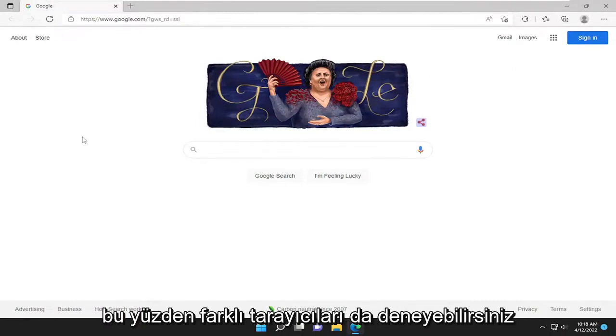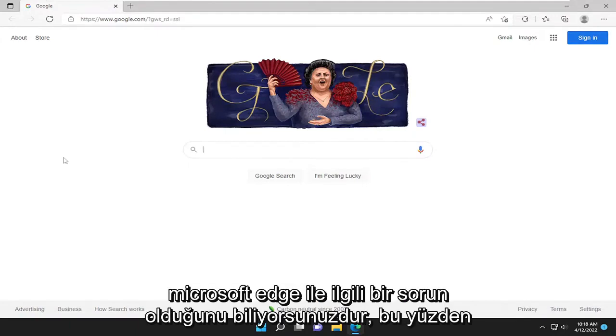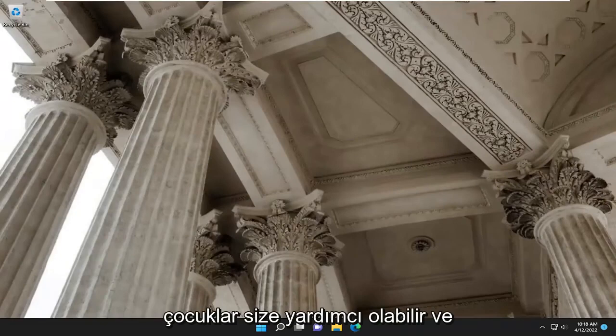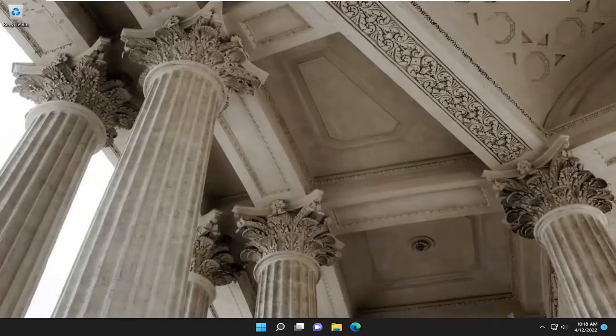You can also try a different browser, and if it's working in a different browser, then you know there's an issue with Microsoft Edge. Pretty straightforward process here guys. Hope it helped you out and I do look forward to catching you all in the next tutorial. Goodbye.